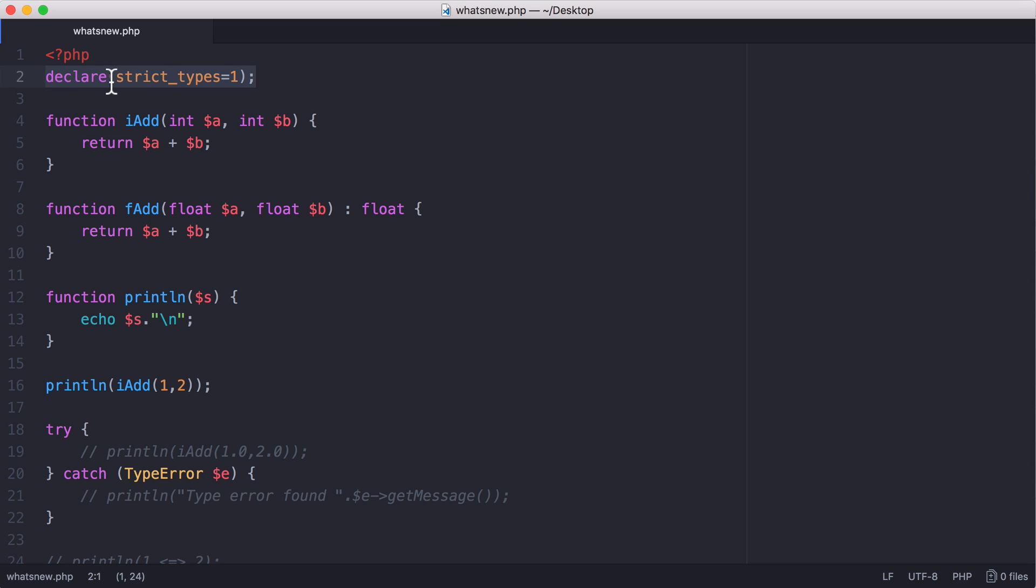What we have at the top here is a declaration called strict_types. If we turn that on, PHP is going to give us an error if we try to pass anything that isn't an integer to these two parameters. If we turn off strict types, the function will still work under most circumstances.